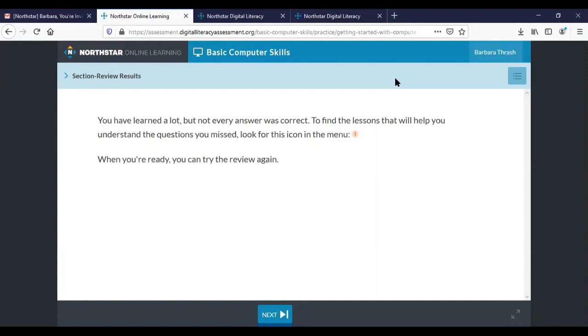You may have to finish the practice on one day and then sign in again and try the test again the next day. All right so let's go back to our dashboard really quickly.